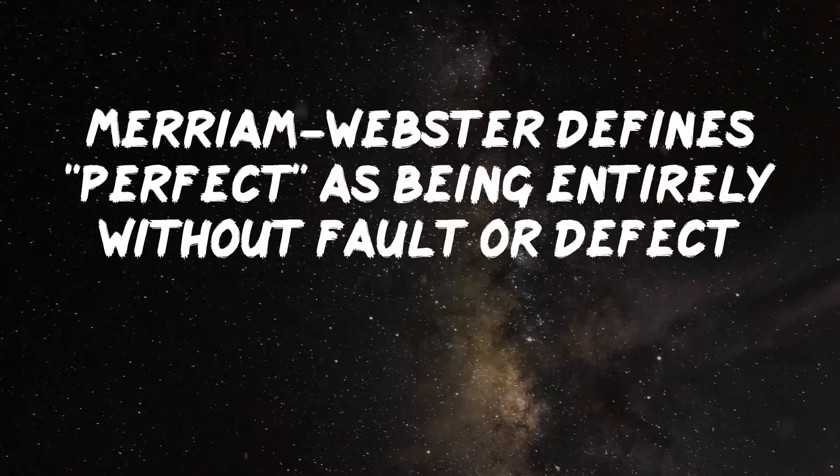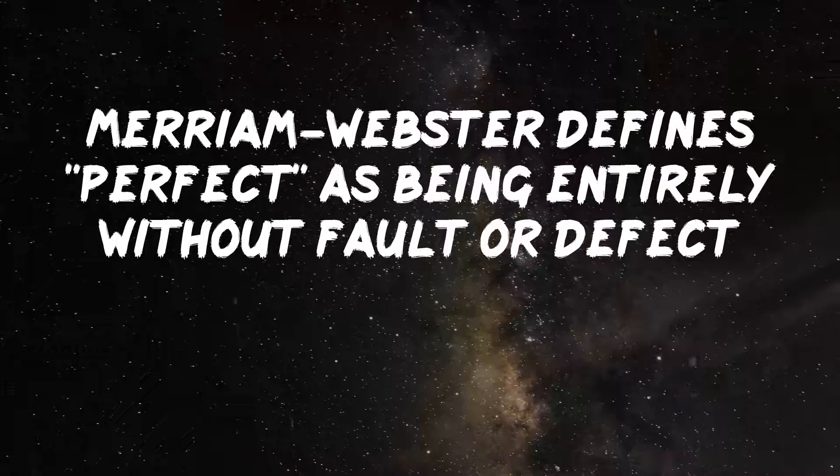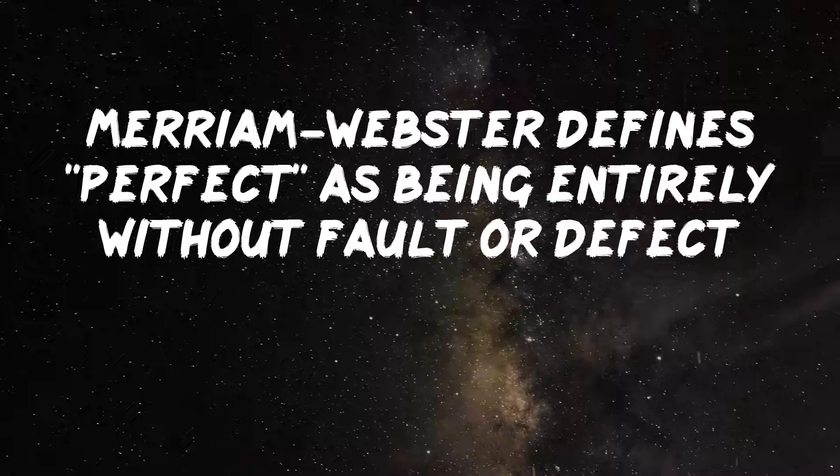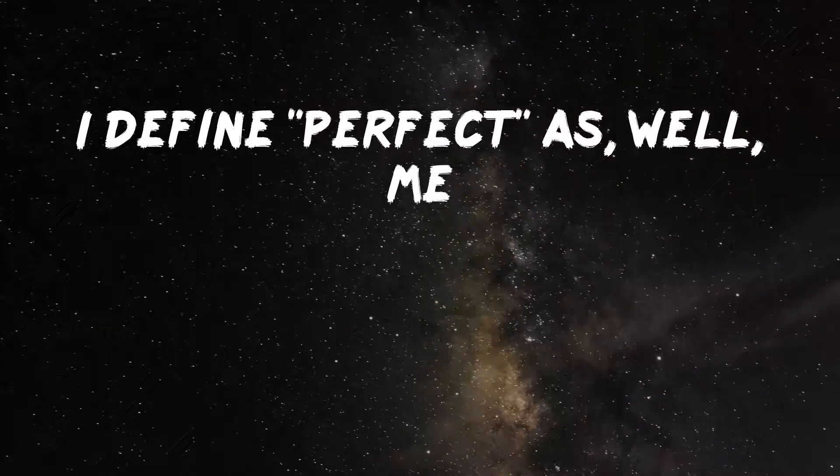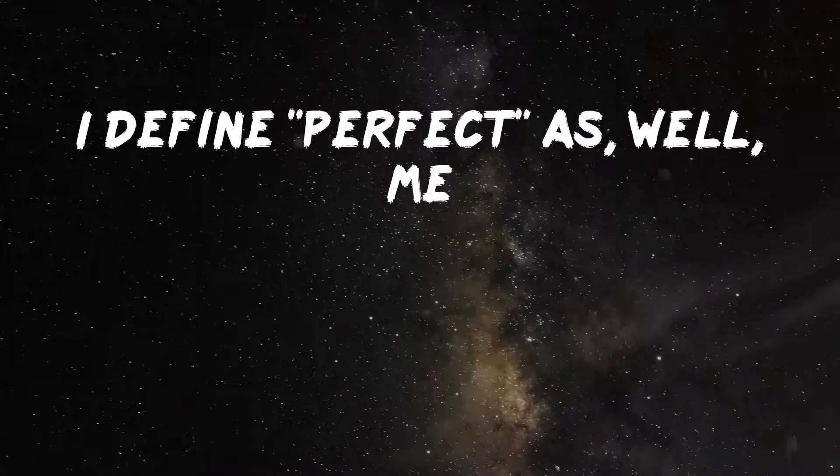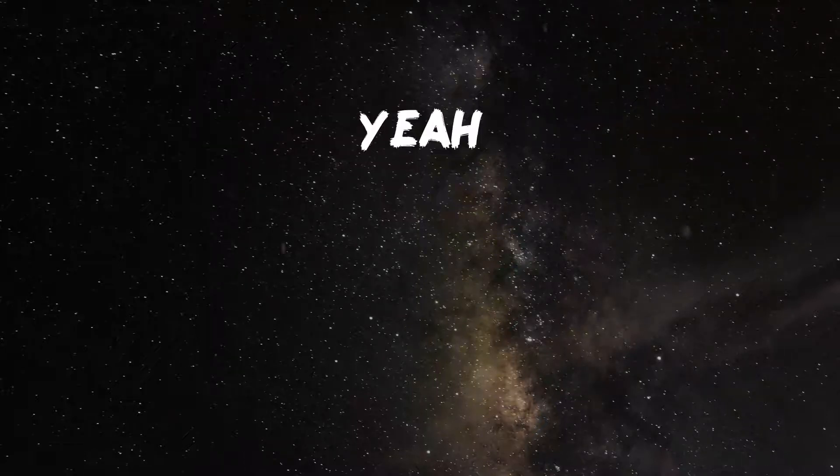Merriam-Webster defines perfect as being entirely without fault or defect. I define perfect as, well, me. Yeah.